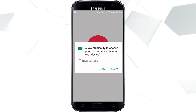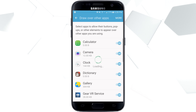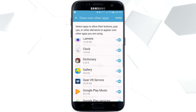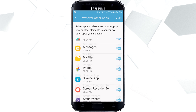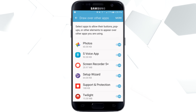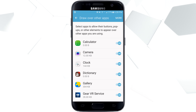So when we go into a new app and it asks us do we want to give permission, and we click Allow, it says screen overlay detected and it says to open settings. So that's pretty simple, but then once you're here you might not really know what to do.